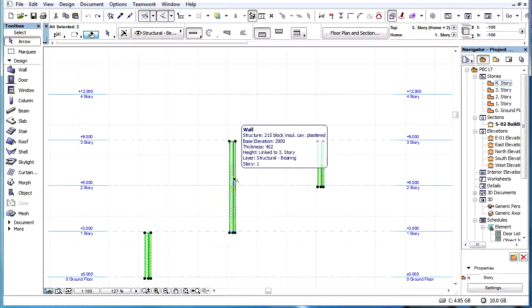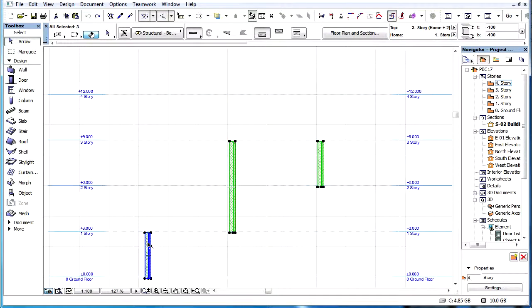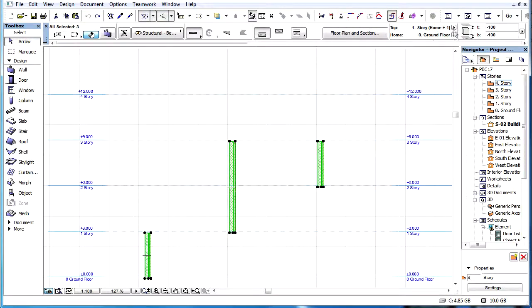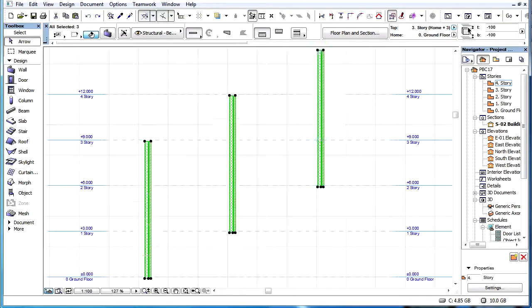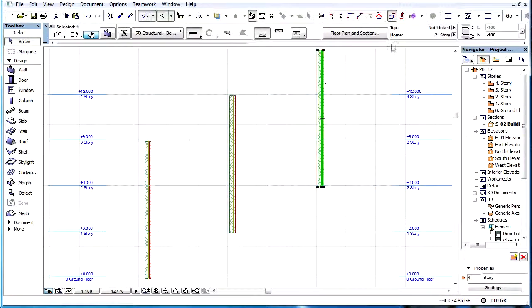Here again, if due to a Top Link Story change, a Top Link Story would be set to a non-existing Story, the Top Link Story field of the element will be set to Not Linked.